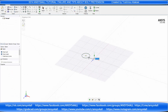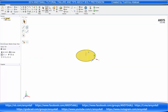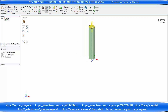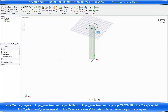Create a sketch circle with a diameter of 20 mm, extruded for 100 mm. Create another circle of 40 mm, extruded.